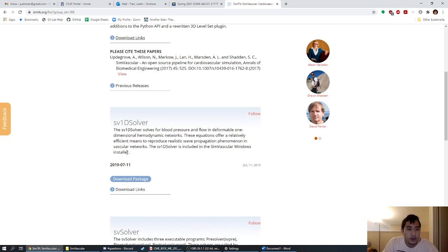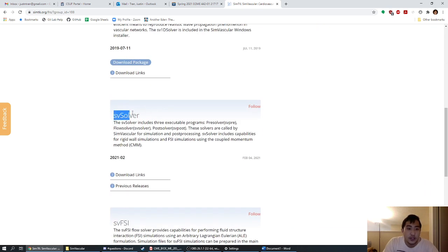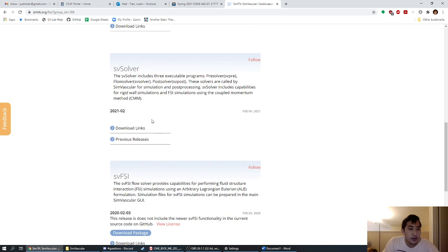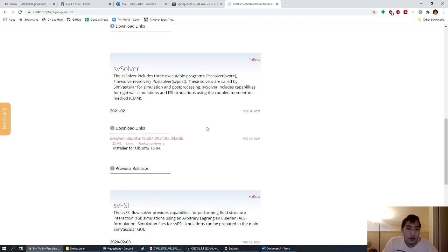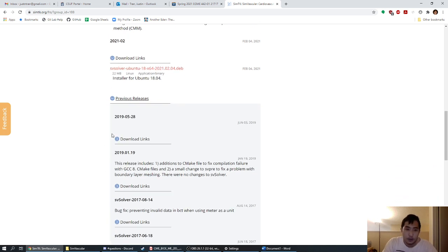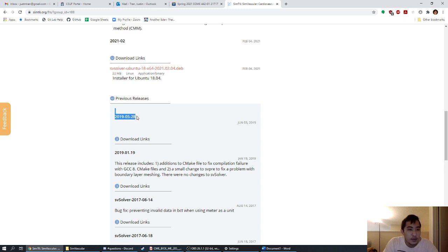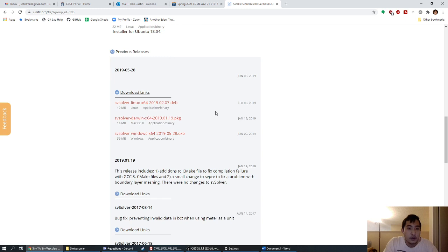Scroll down a little — we don't want SV1D Solver, just SV Solver. As of making this video, there's only a new release for the Ubuntu version, which is Linux, so we're going to download a previous release since most of you are running Windows or Mac. I've worked with this code a lot — most of it is from the 1980s, but it should be fine. We're going to download the release from May 28th, 2019. Click the download link and you'll see three packages depending on your operating system: Linux, Mac, and Windows. I'm running Windows so I'll download that one.